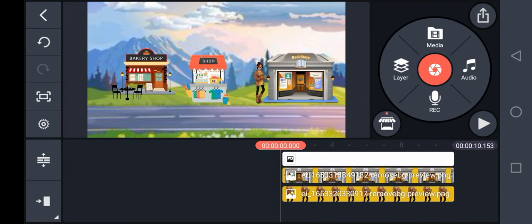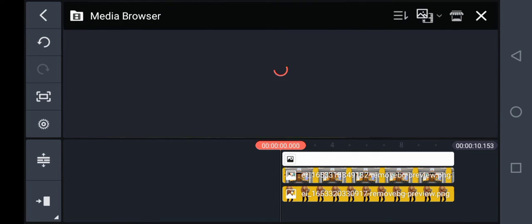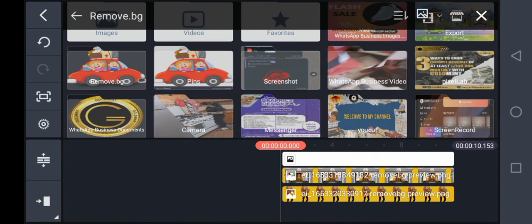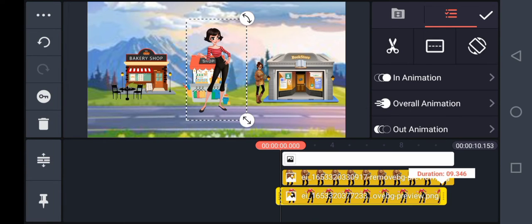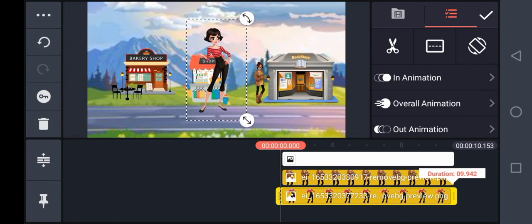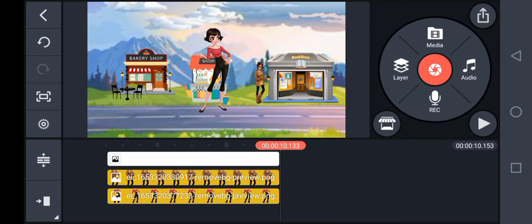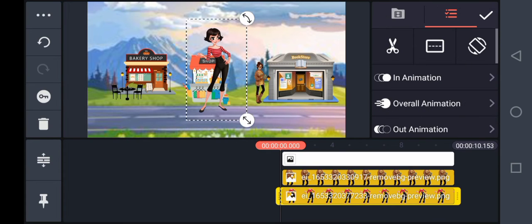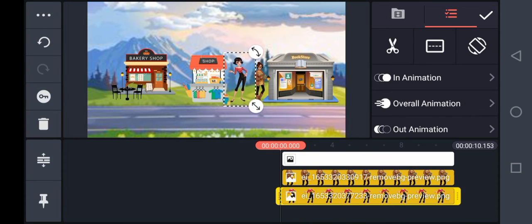Click on Layer again, Media — I'm adding more characters. These are people reading books, staying beside the shop.